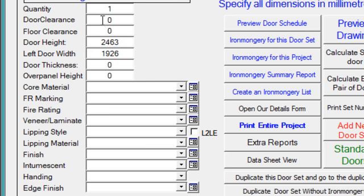Then we move down to the door specification. We need a door clearance, that's the gap between the door and the door frame, typically 3mm. A floor clearance to allow for carpets, we'll say it's 20mm.